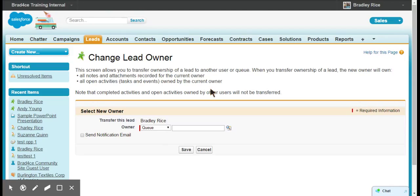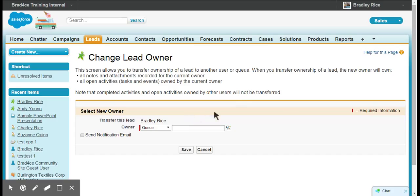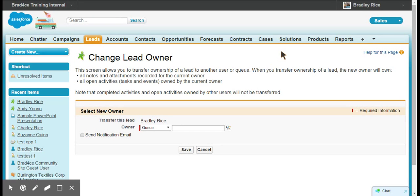Now I'm going to follow this up with a lead assignment rule video that will automatically assign new leads to these queues automatically based on which country they're part of. So if you want to check out that video awesome. If you have any questions or comments please comment below in the comment section and thanks everybody for watching.